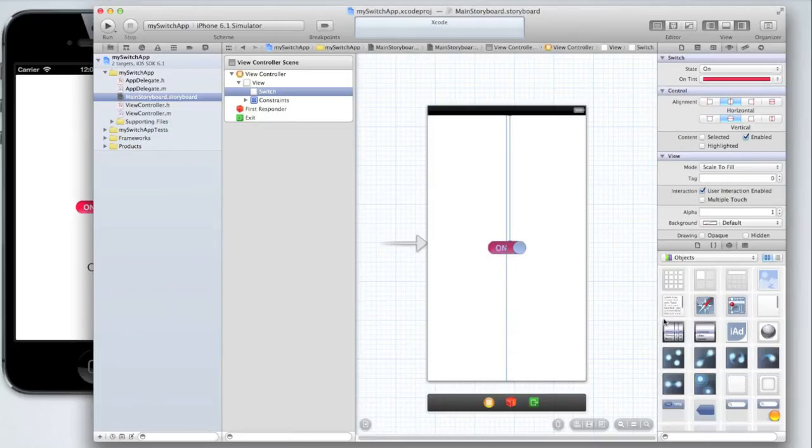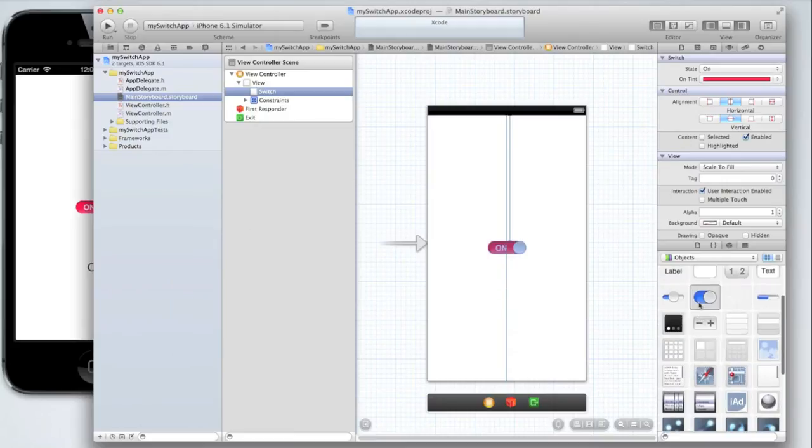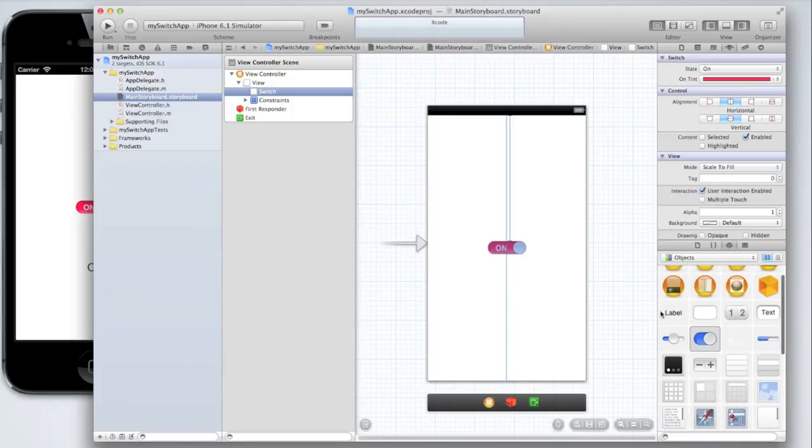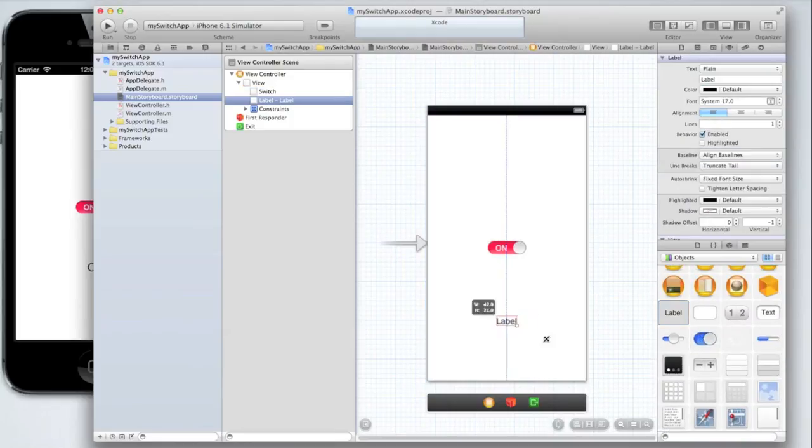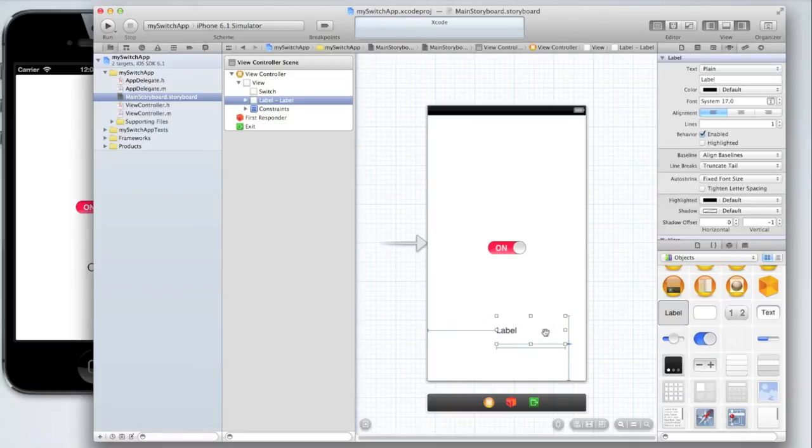Then in our objects panel let's find a label and drag that in too. After all we do want to change what a label's text is to show us that the UI switch is working.